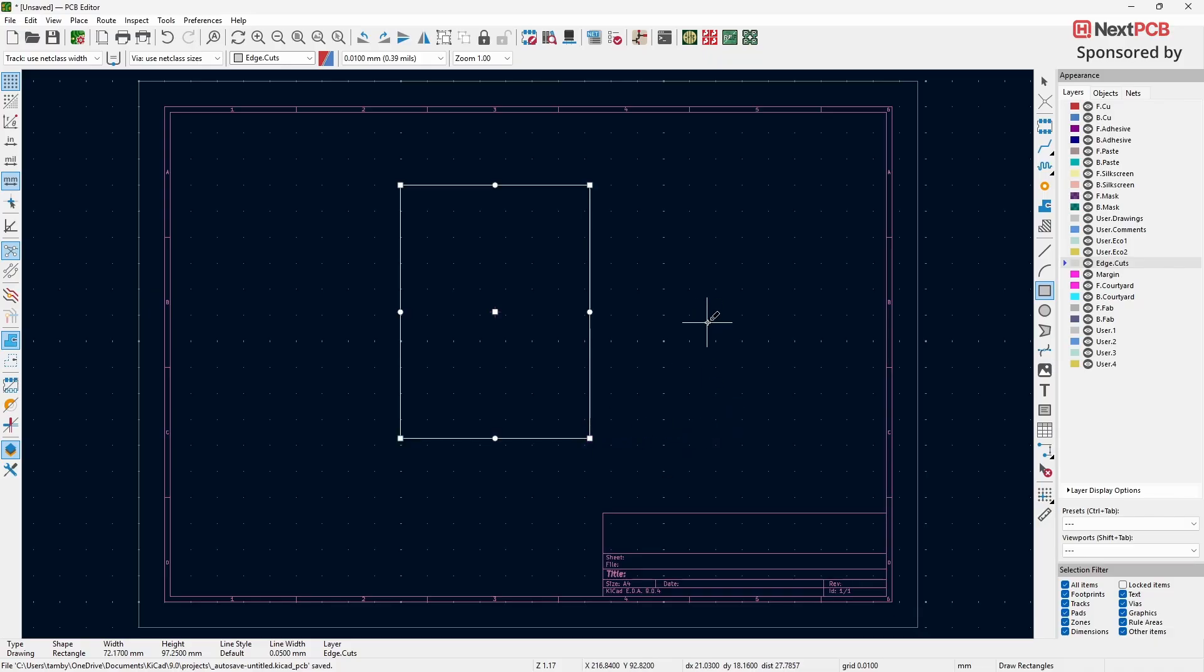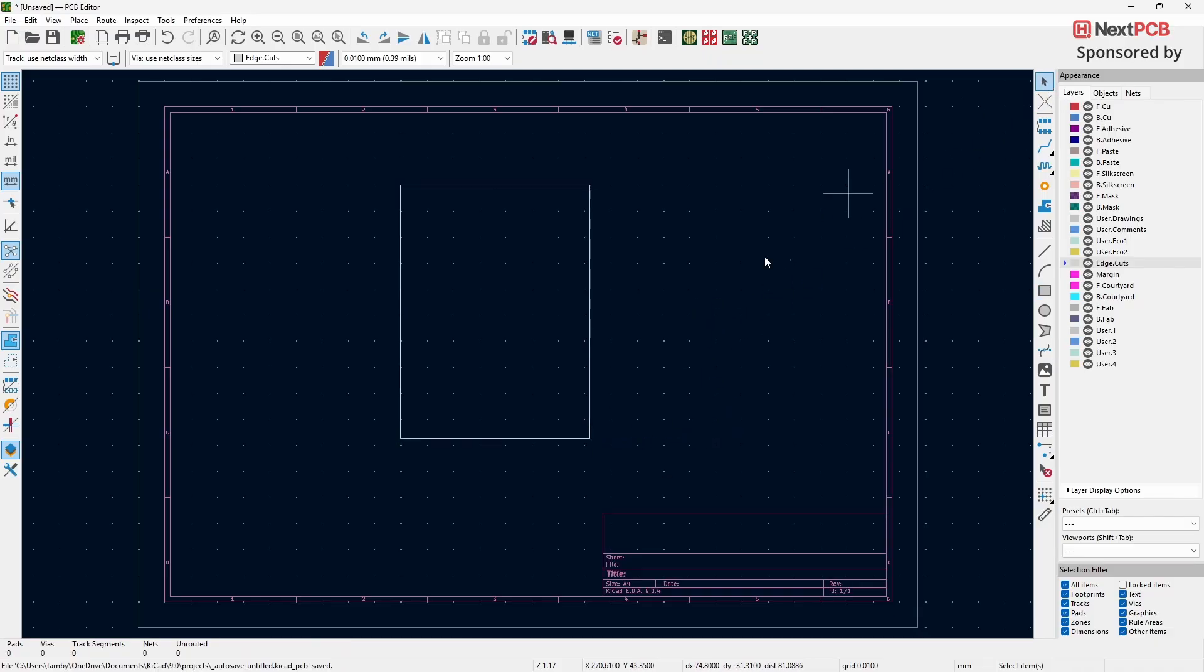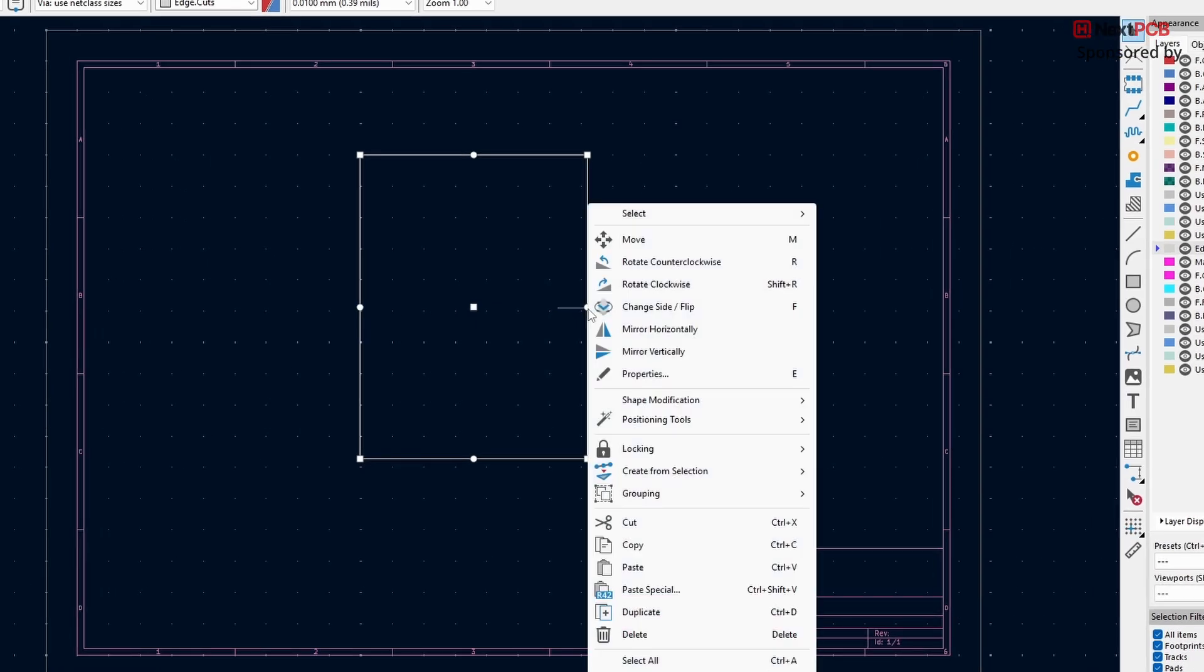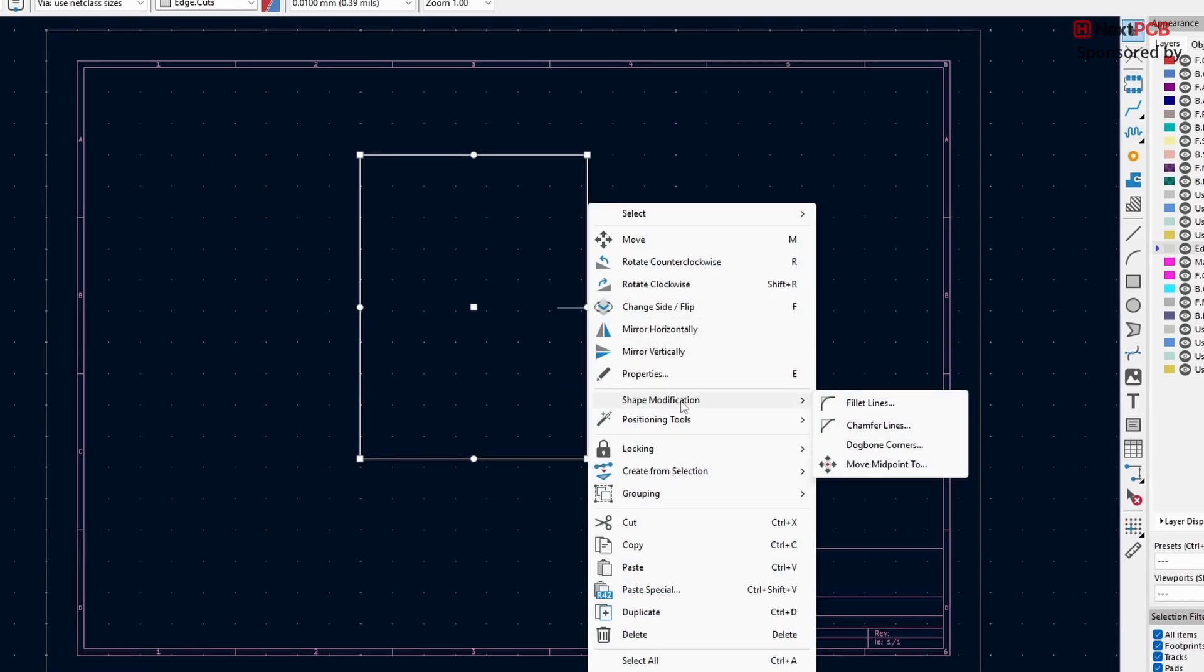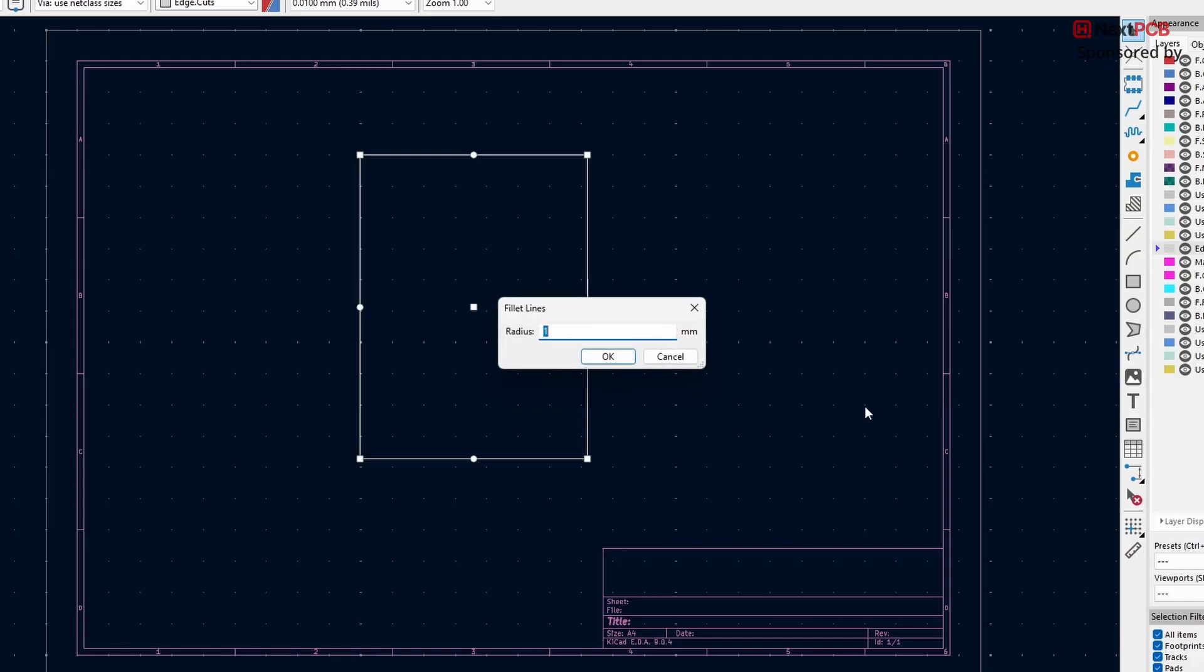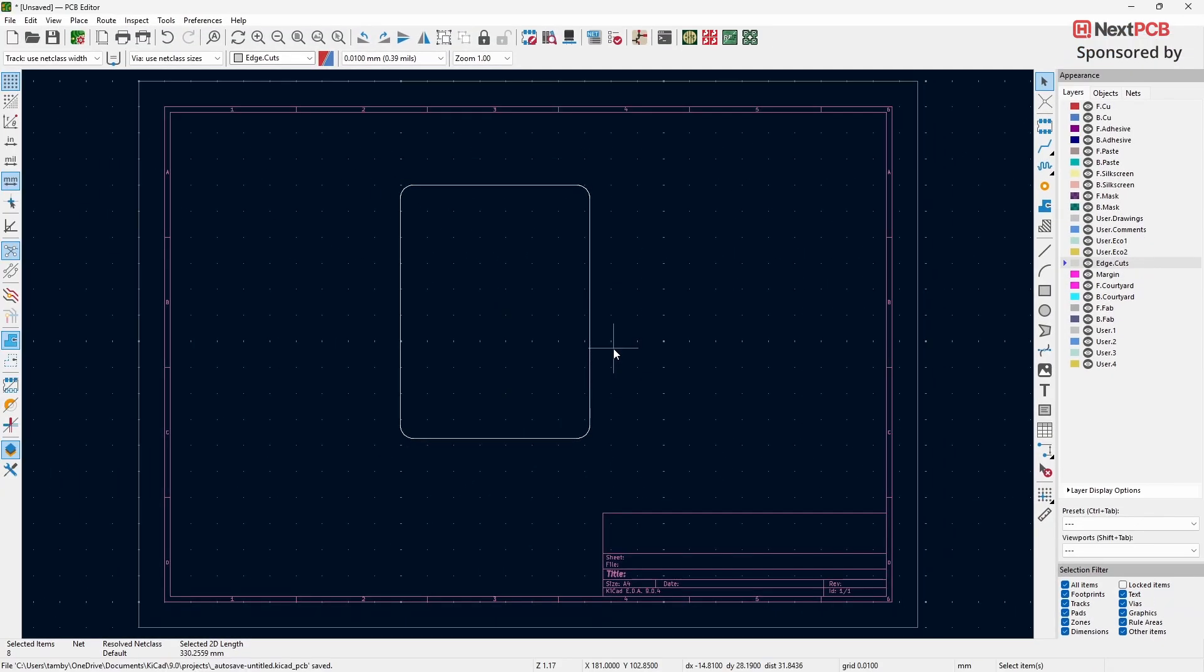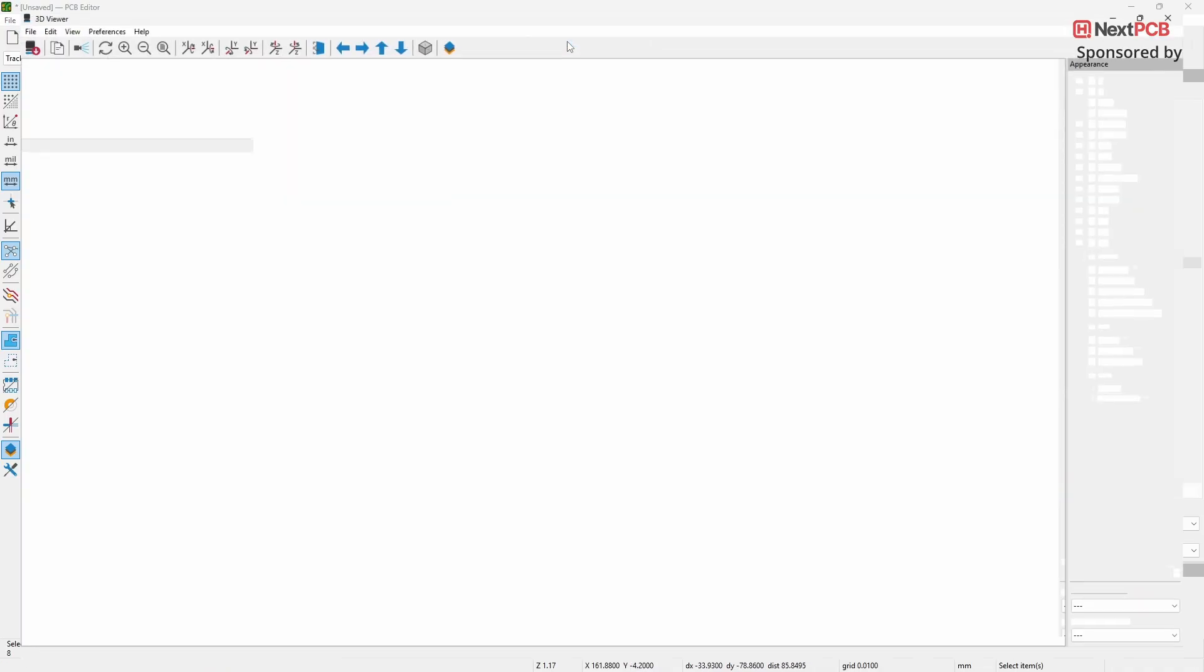Switch to the Select tool and make sure the Edge Cuts layer is selected. Right-click on the edge of the board. From the menu, click on Shape Modification. Choose Fillet Lines. Set the radius to your desired value and click OK. Finally, open the 3D view to check your rounded corner board.